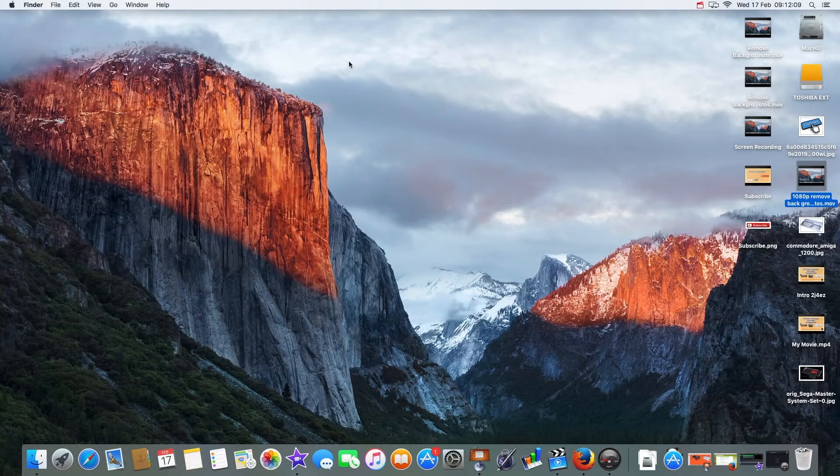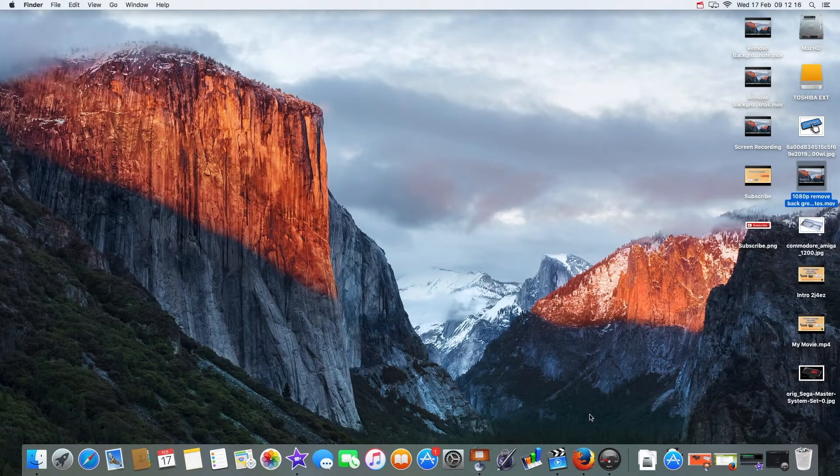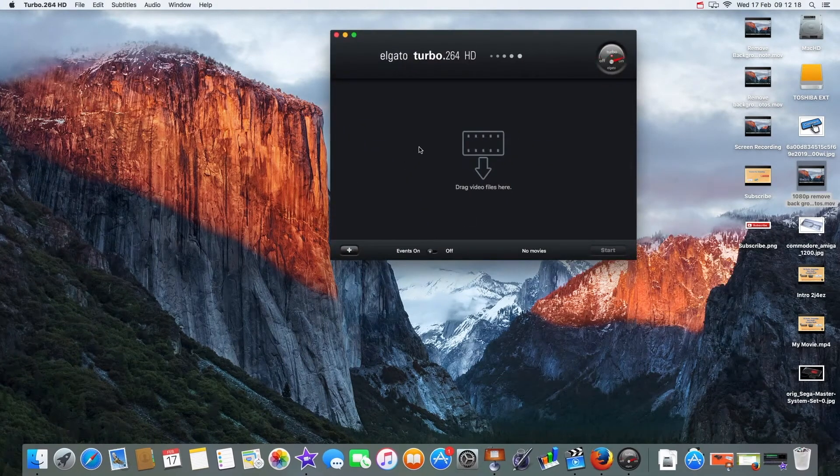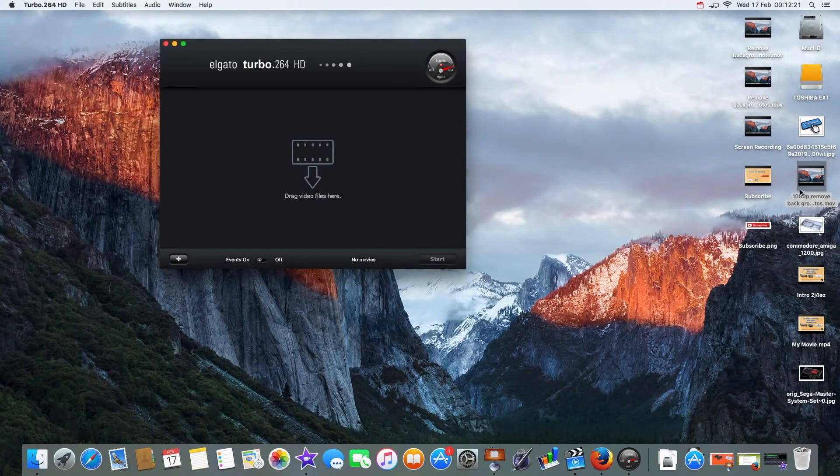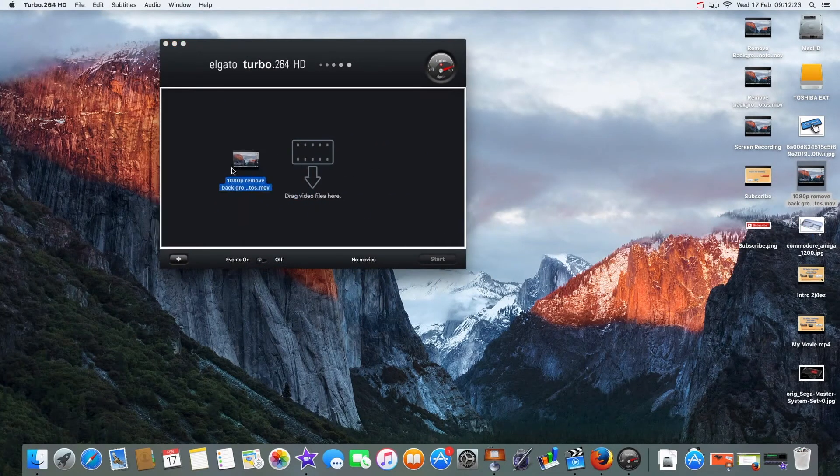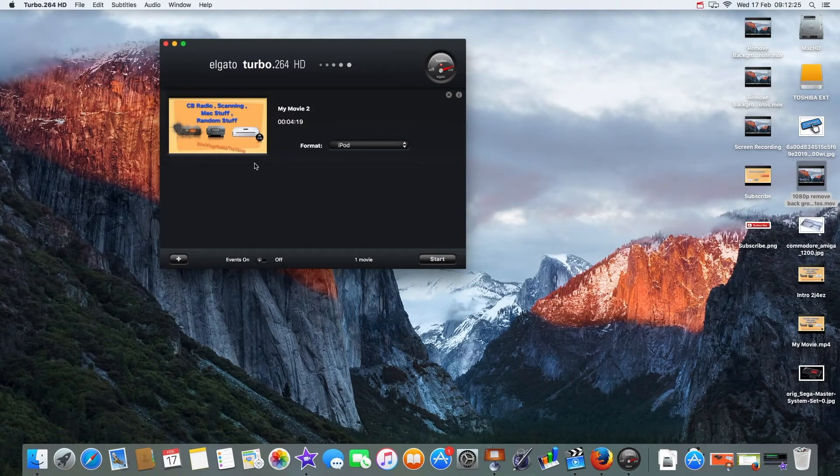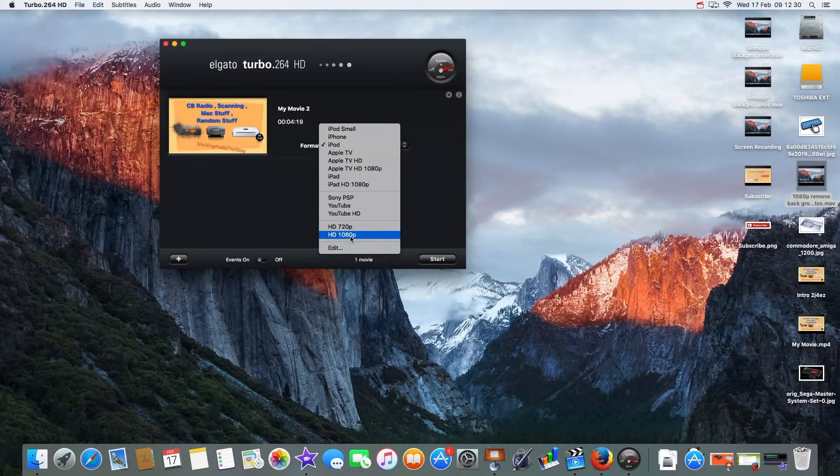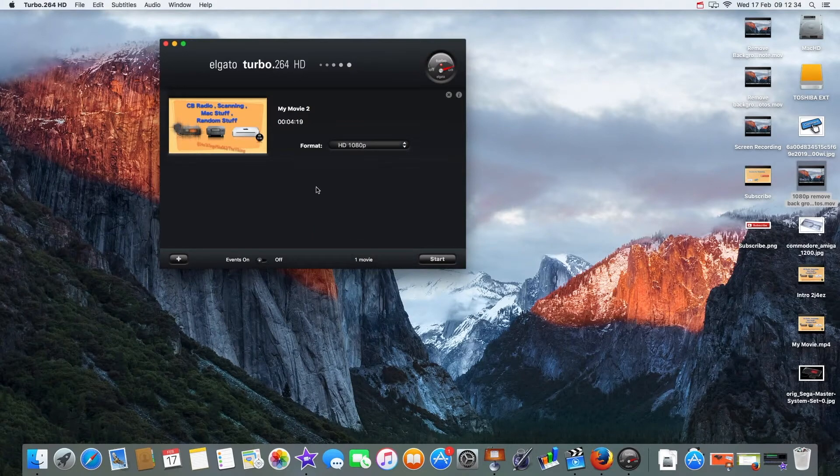We run the software and then simply drag our video into there. It says movie to format iPod and I'm gonna do that one. What that turbo 264 device does is it takes all the work off the processor and makes encoding videos a lot faster.